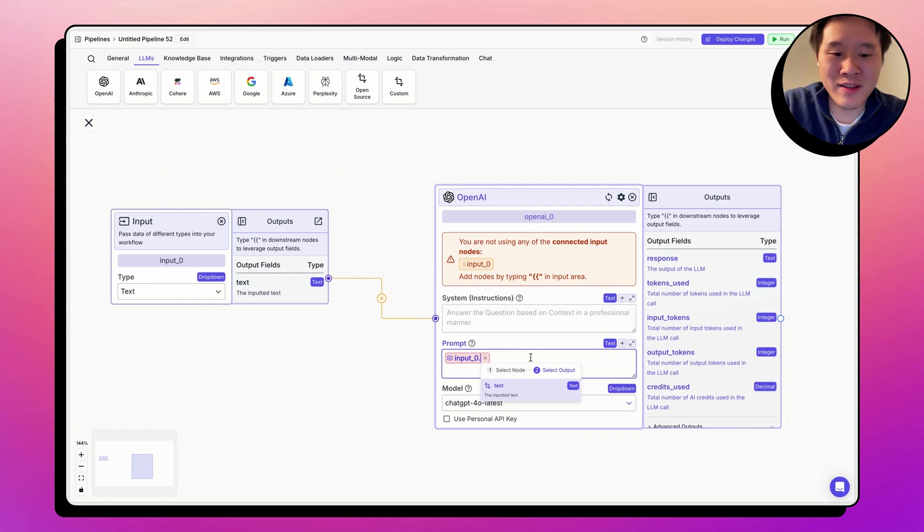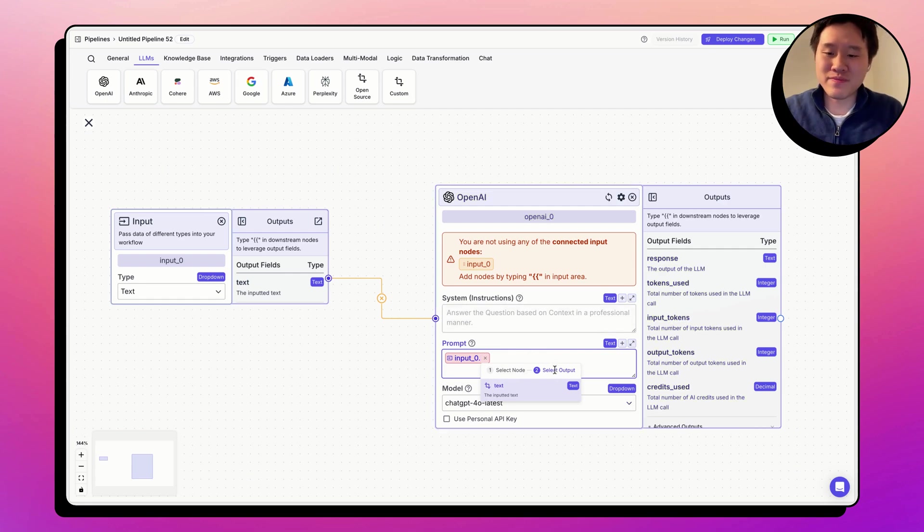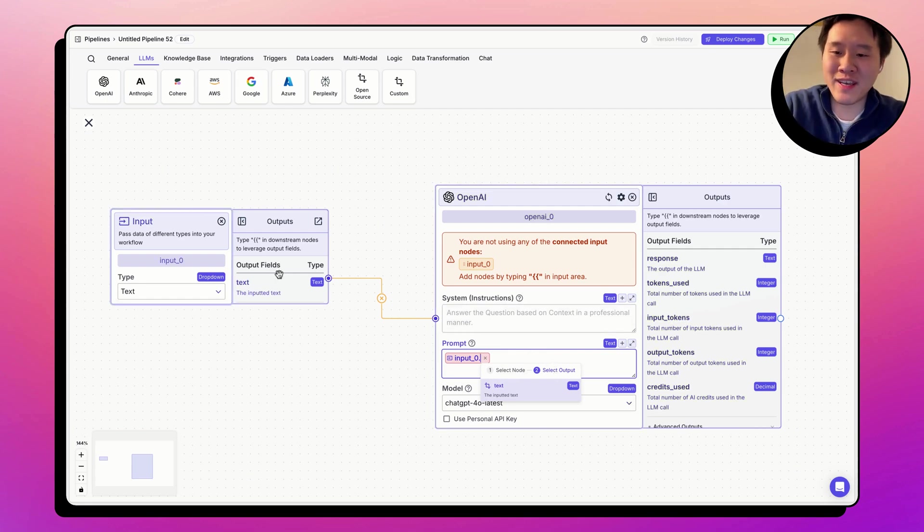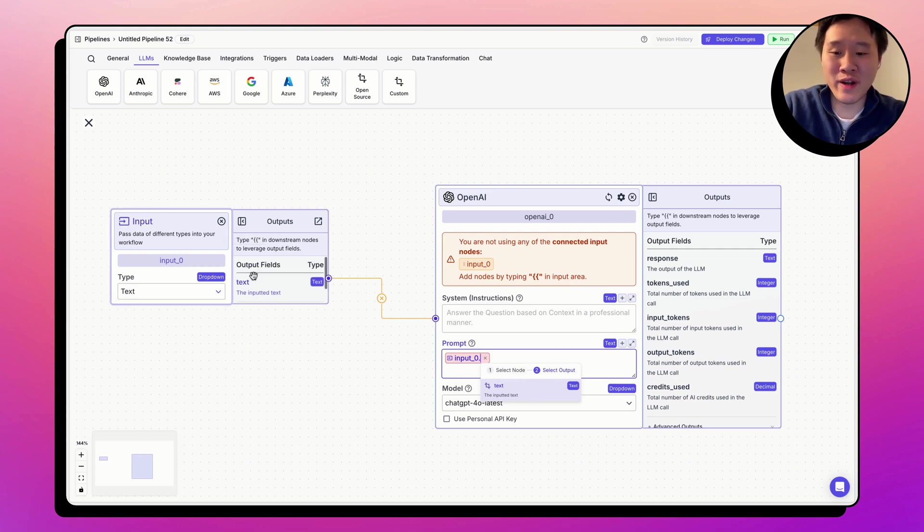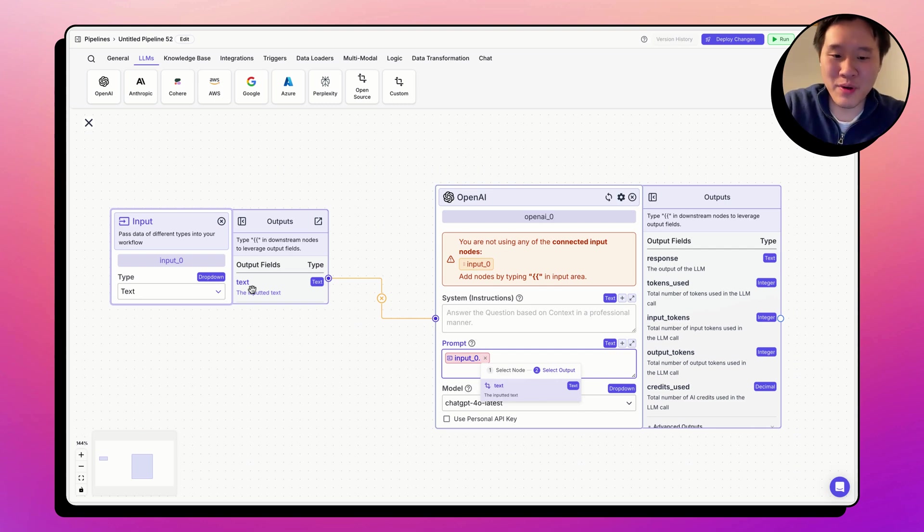And the second part of the variable is the output field. Output fields can be found in the right-hand pane of each node. The input node only has one output field, the text that represents the output.